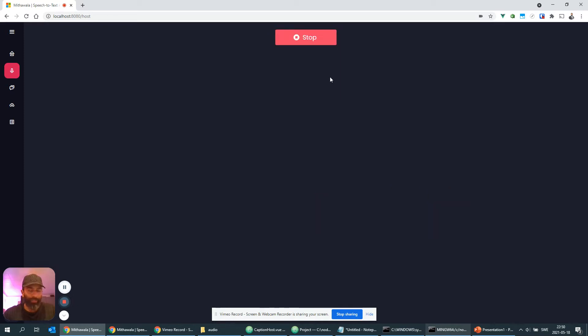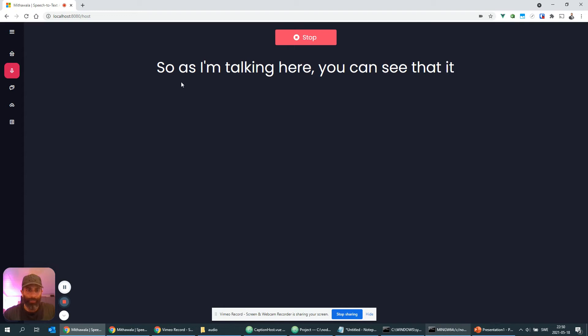So as I'm talking here you can see that it is being outputted on the screen live. I'm also going to play this YouTube video now.